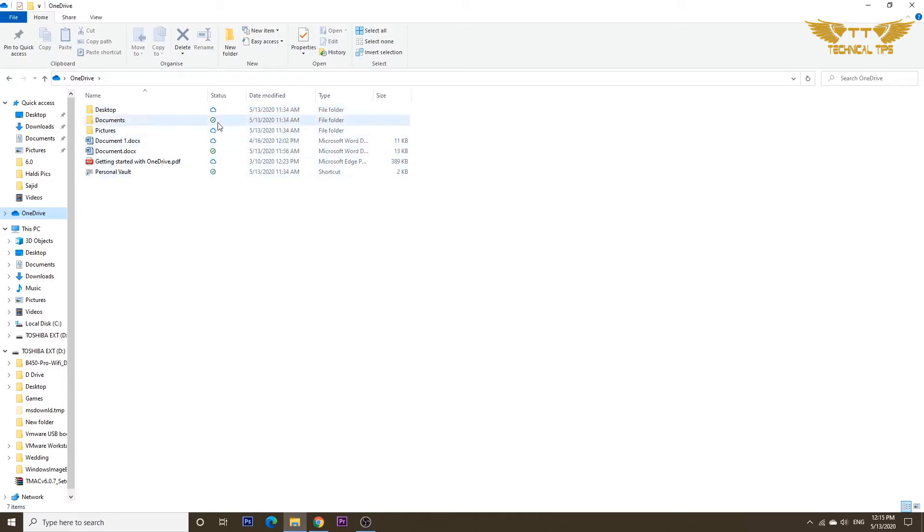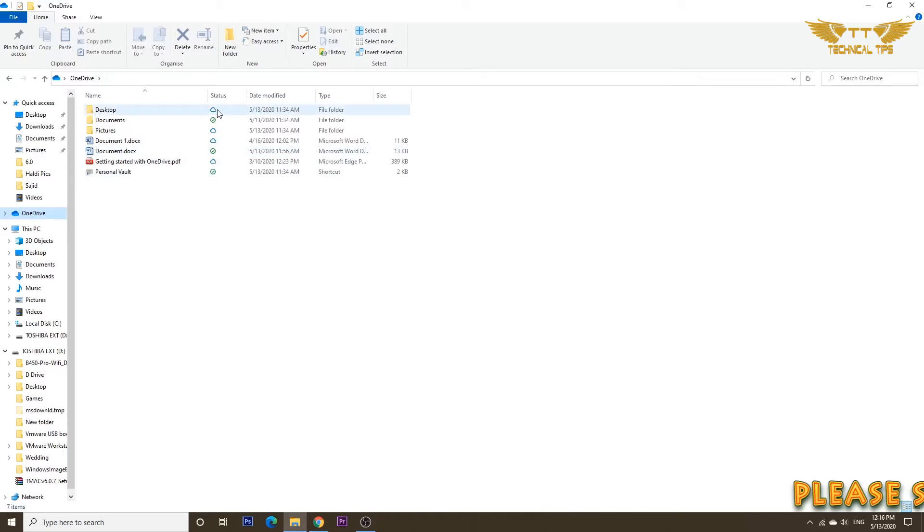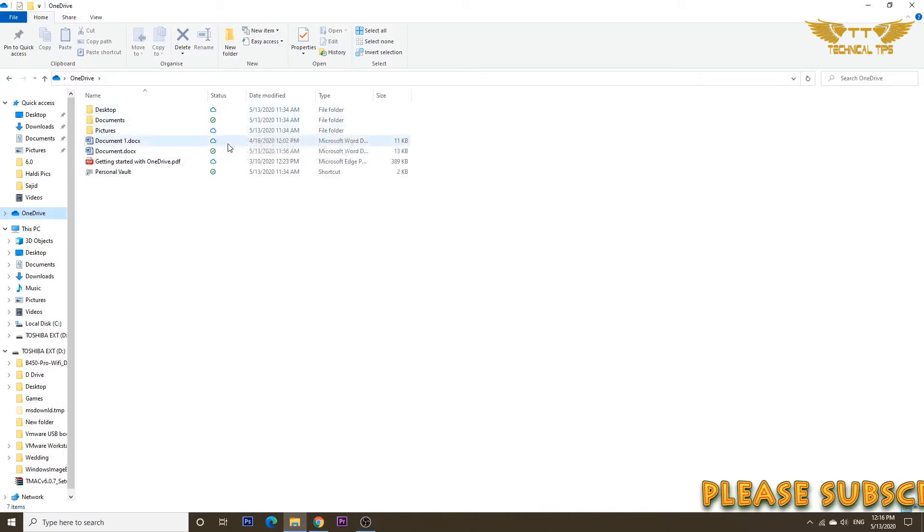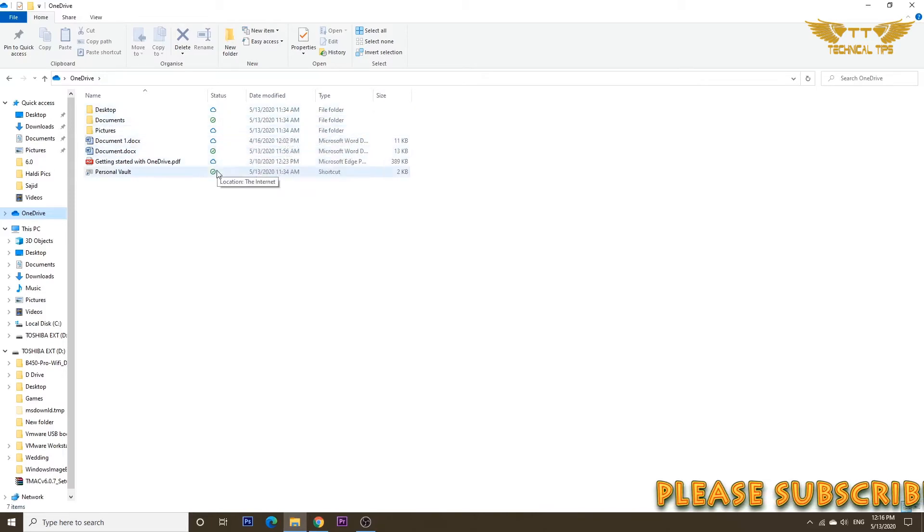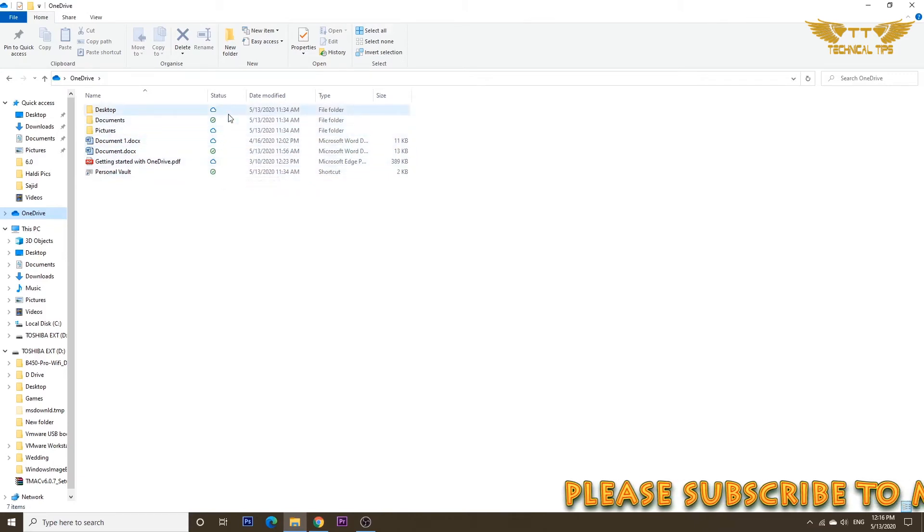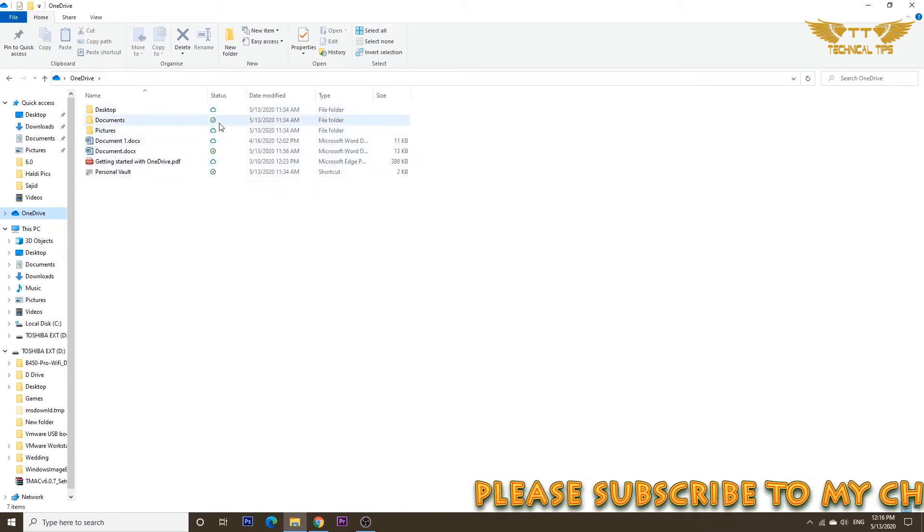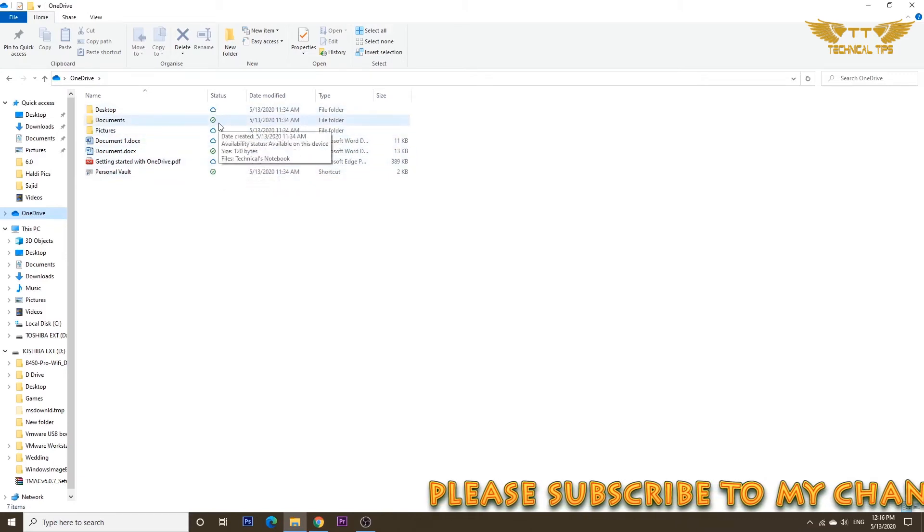The folders and documents showing a check mark in a green circle means they are available locally. When you access OneDrive from a different computer, you will have access to the files and folders showing the cloud sign. You will not have access to the files showing a green check in a green circle.